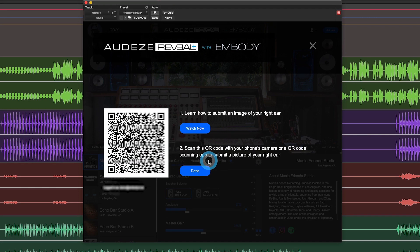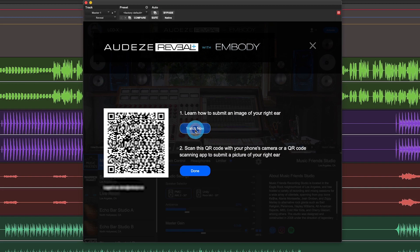Now you'll submit an image of your right ear. I recommend watching the tutorial video here, but I'll walk you through it now.